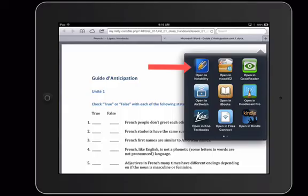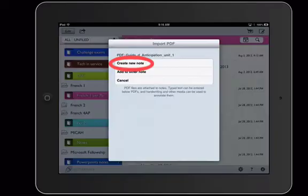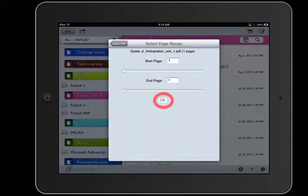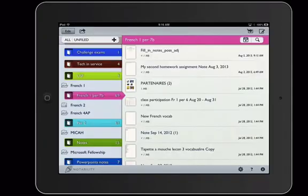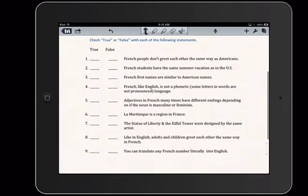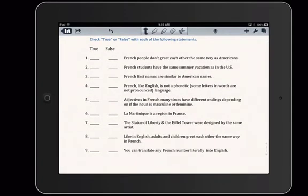So I'm going to tap on Open in Notability, then Create New Note, and then OK, and then it'll open for you. And you can start writing straight away on your document.